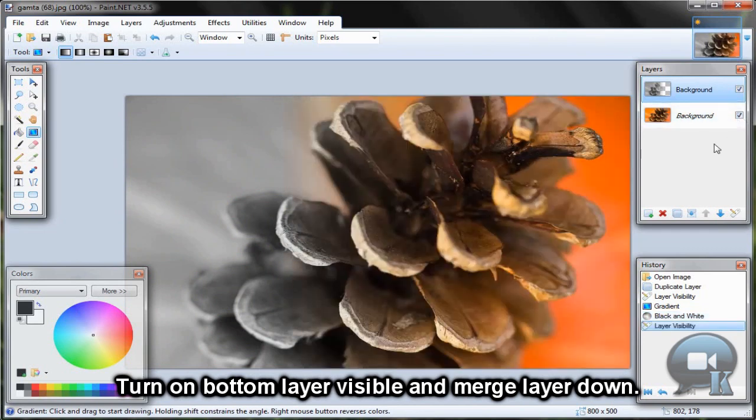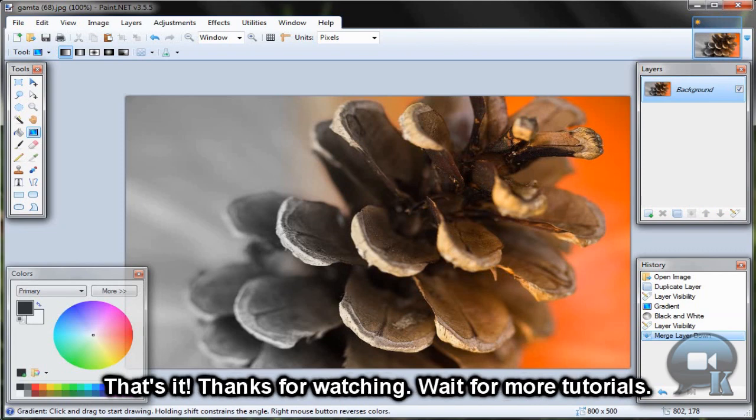Turn on the bottom layer visibility and merge the layer down. That's it. Thanks for watching — hit for more tutorials.